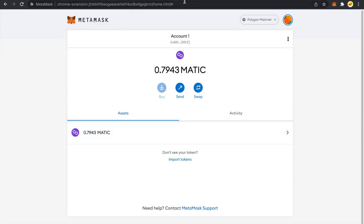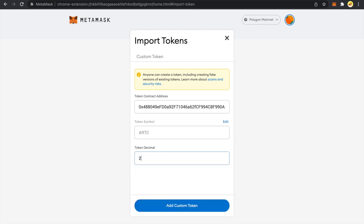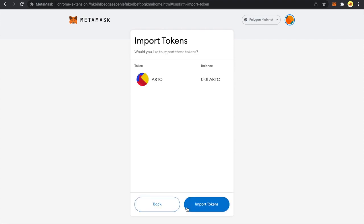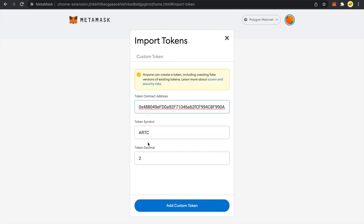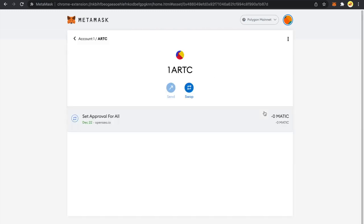Now this cannot be the case with NFTs. You usually cannot partition them. So you can't have them in fractions. Let me show this to you by an example. If I add two here and try to add this custom token you can see it shows me my balance as 0.01 ERC which is not the case. I hold this one full NFT. So I add 0 in the token decimal and I try to add a custom token and I import this token.